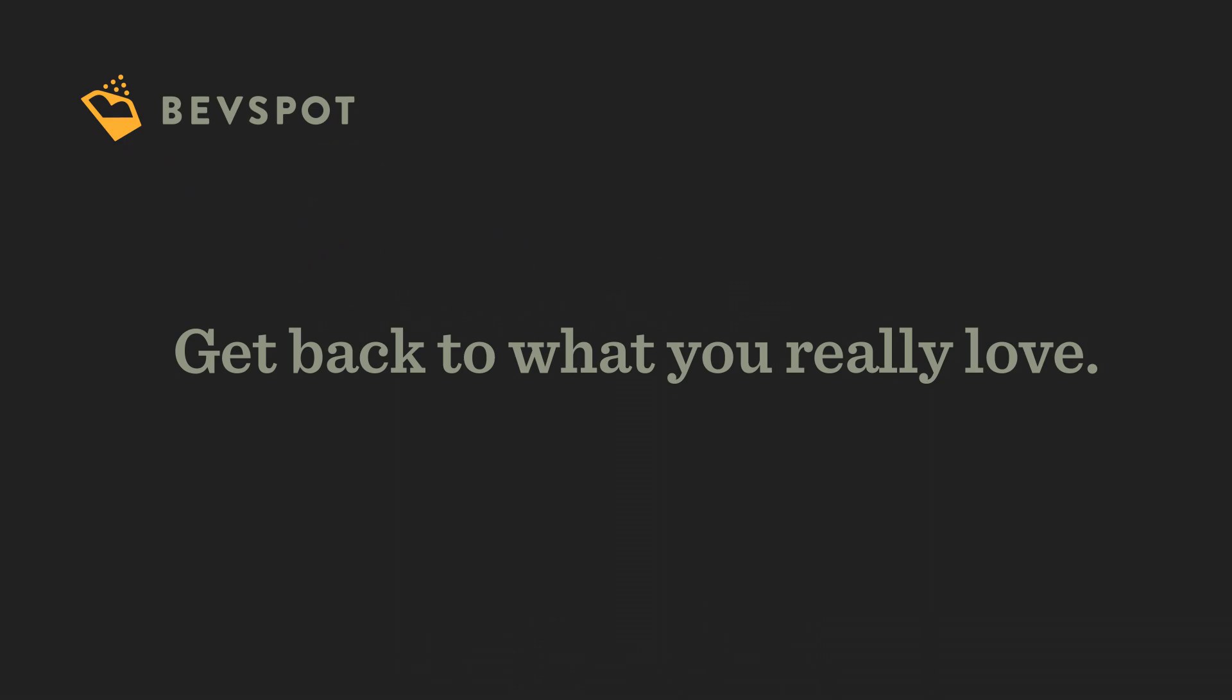We'll get you back to doing what you really love, creating amazing experiences for your guests.